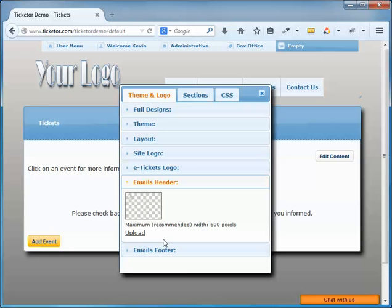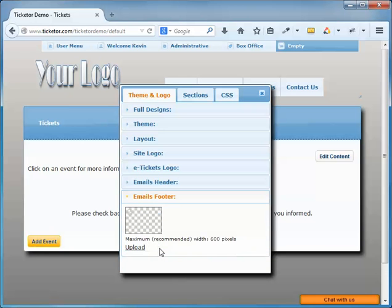Next accordion is the email footer. Similarly, it will show out at the bottom of all outgoing email and could be a signature. Both email headers and email footers are optional.